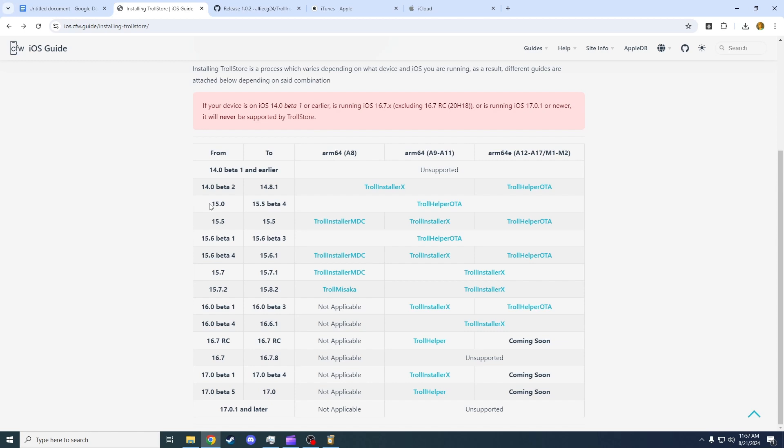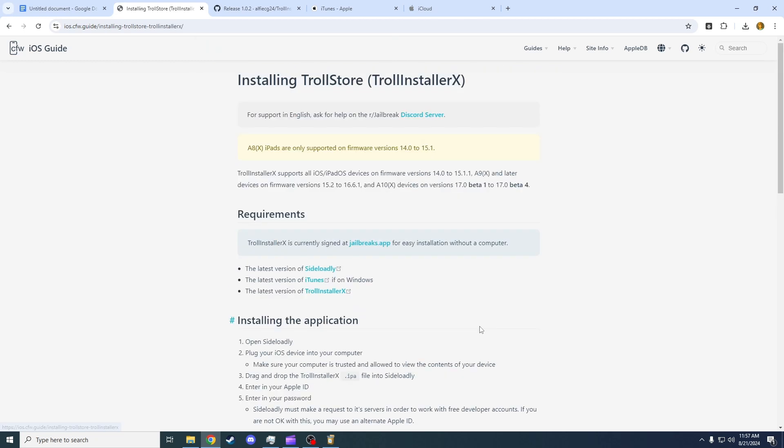You want to go to your iOS version. So in my instance, my iOS version is iOS 16.1.2, so that would be this version right here. As you can see, most versions have the Troll Store installer X, which is what I recommend you using.